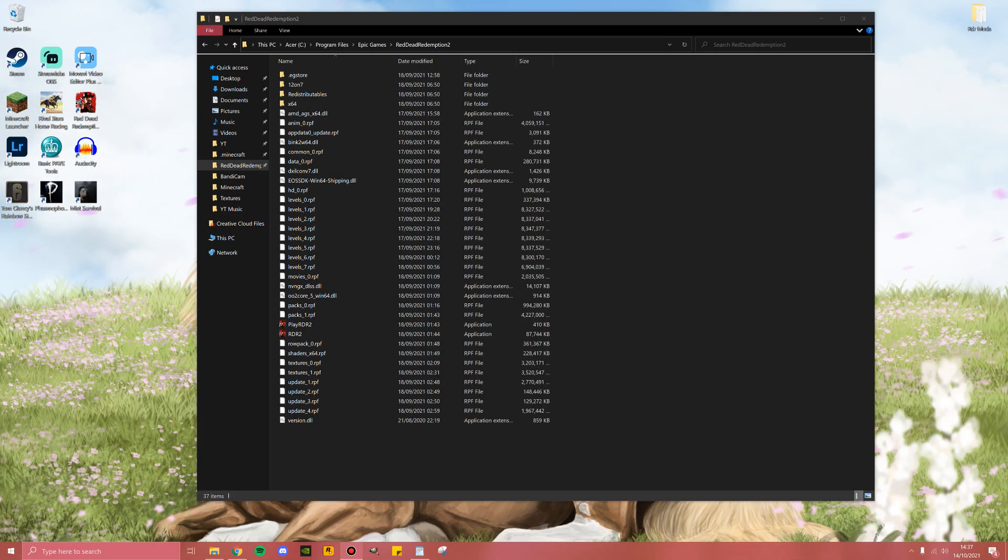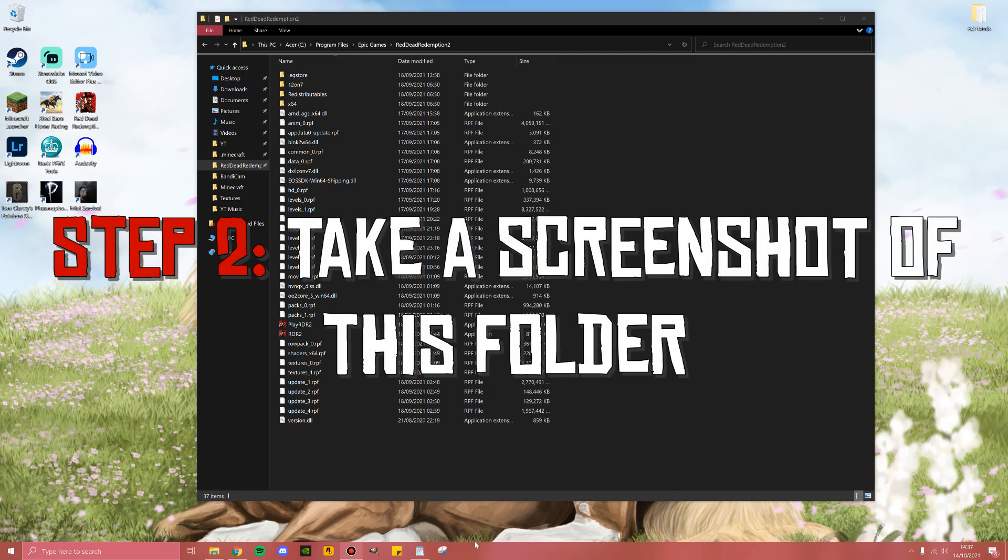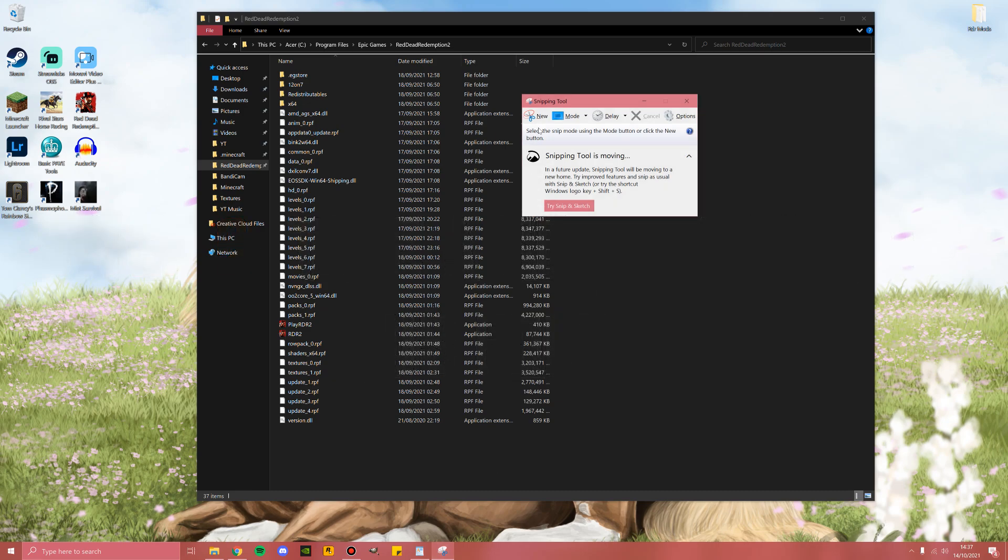Once you've located your Red Dead Redemption 2 folder, step two is to go ahead and take a screenshot of this folder. I'll explain why this is really important. You can open Snip Tool.